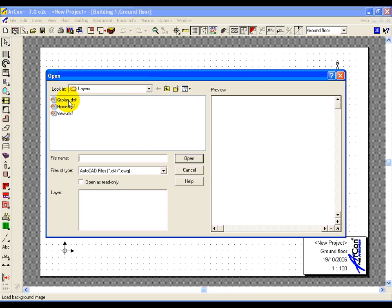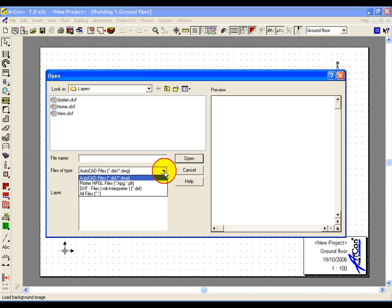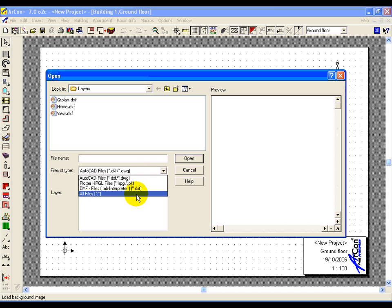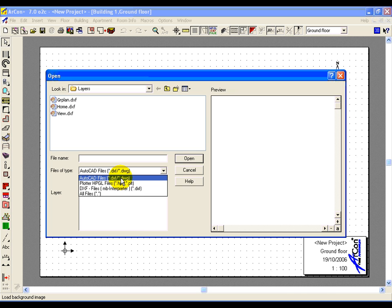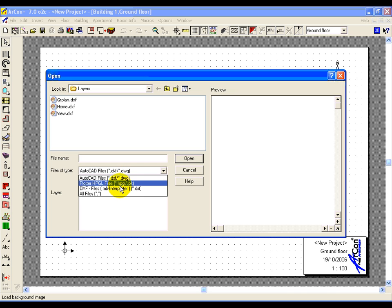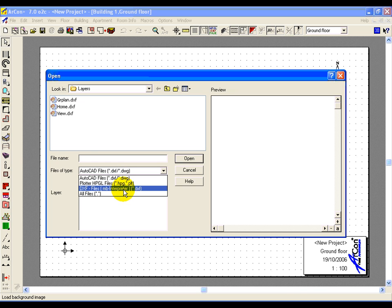I can select the file type I want to load, DXF or DWG. Note there's two DXF formats. If the first one doesn't work, try the second one. For now we're going to use the first one.